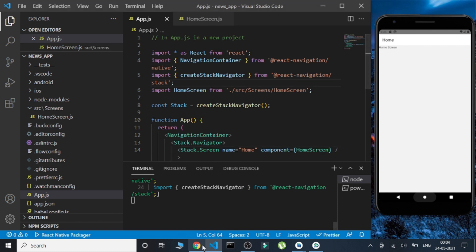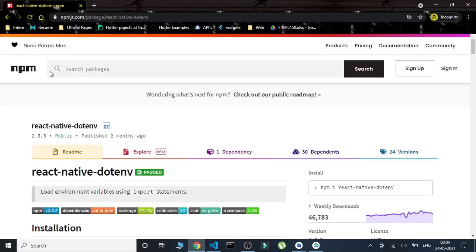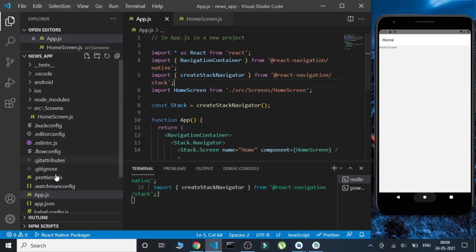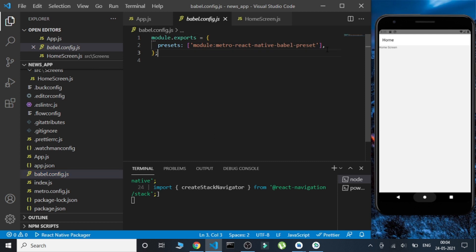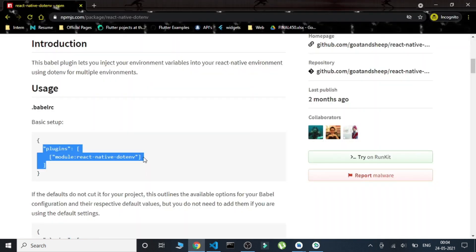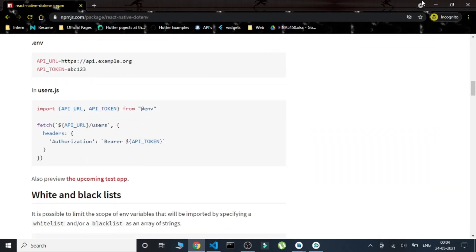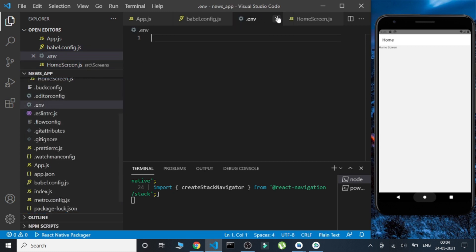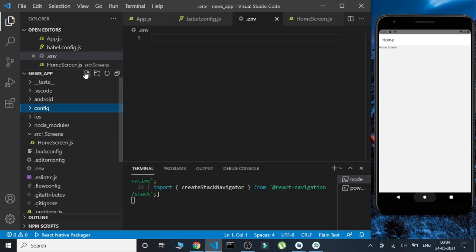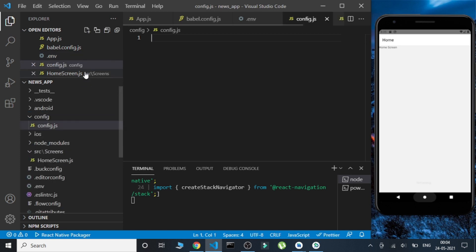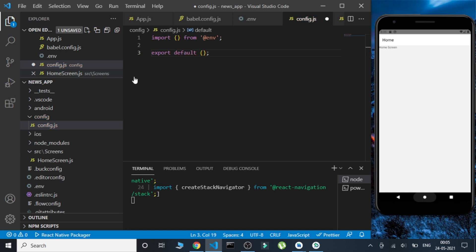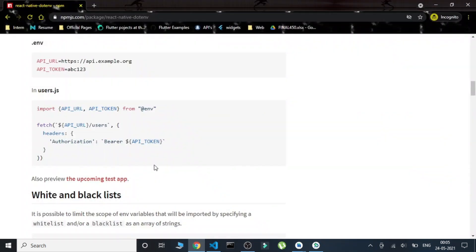Now let's set up 'react-native-dotenv'. It says to paste a config snippet into 'babel.rc', but since we have 'babel.config.js', we'll paste it there instead. Next, we create a '.env' file — keep in mind to use the dot before the filename. We also create a 'config' folder with a 'config.js' file that imports and exports the env variable.